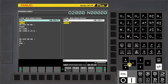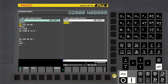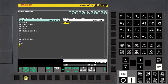Press OPRT soft key. Keep the cursor on the line from where you want to copy and press the Select soft key. Press the Continue down arrow MDI key to select multiple lines. Press the Copy soft key.